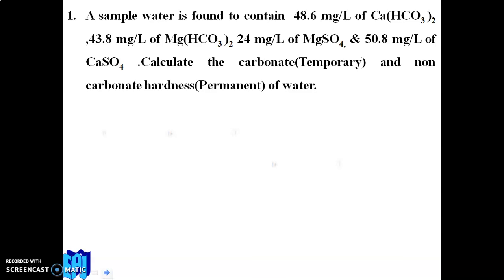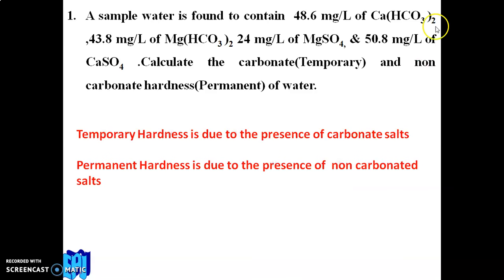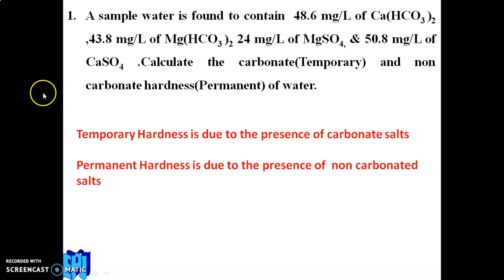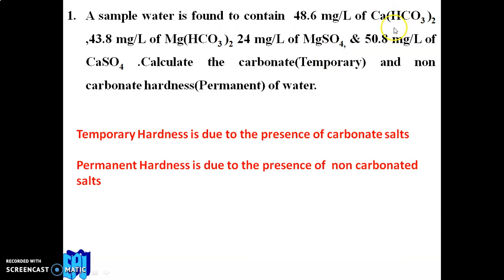In this question, four substances are given: calcium bicarbonate, magnesium bicarbonate, magnesium sulfate, and calcium sulfate. We need to calculate temporary and permanent hardness separately. Temporary hardness is due to bicarbonates and carbonates, which can be removed by continuous boiling. Permanent hardness is due to sulfates and chlorides.